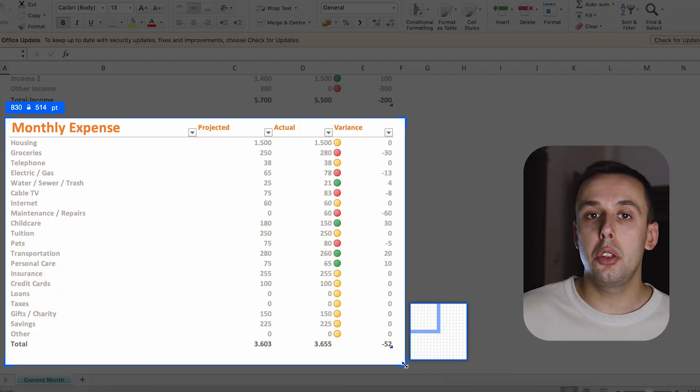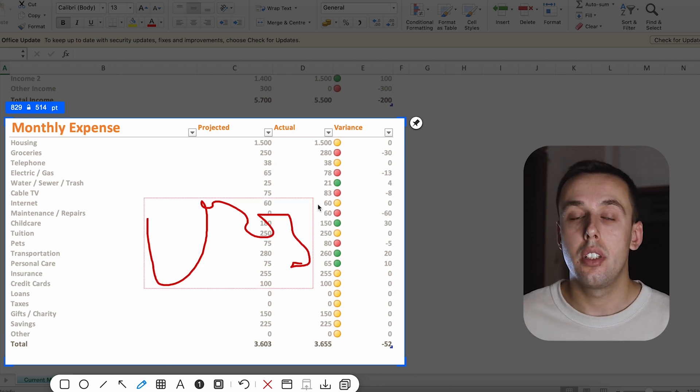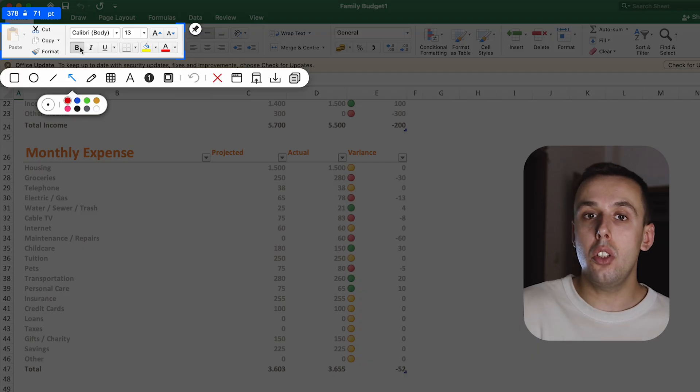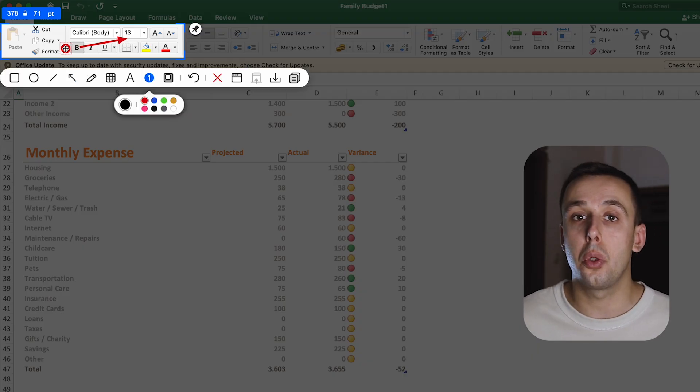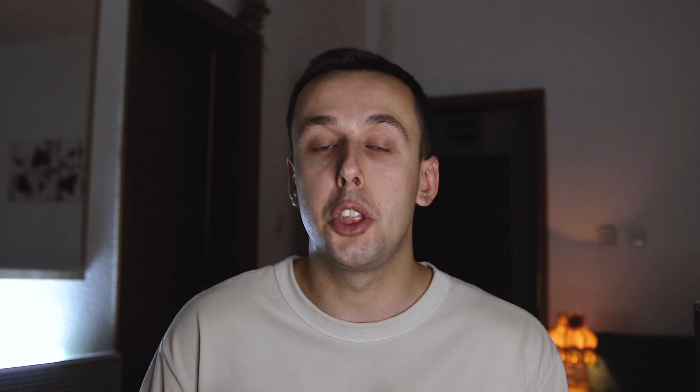Next on the list we have Xnip. This is the default screenshot app but on steroids. You can snap into certain windows, take screenshots of whatever you want, and draw around them. You can do similar things with the default screenshot app, but Xnip does more — you can adjust the colors, add arrows, add numbers if you need to, add text, and so on. It's just better than the default screenshot app.